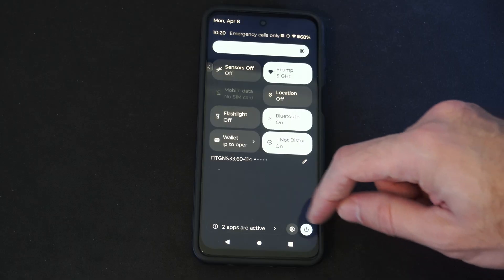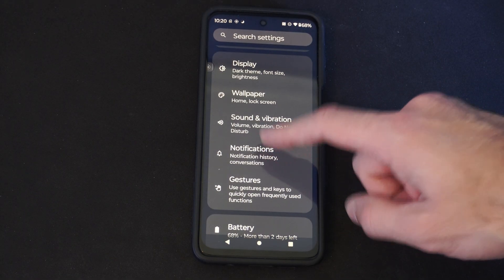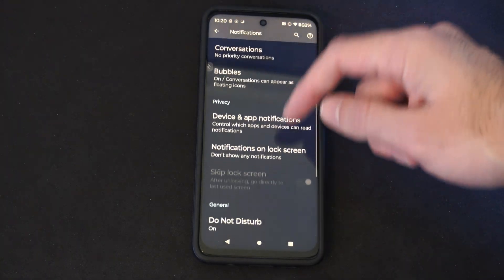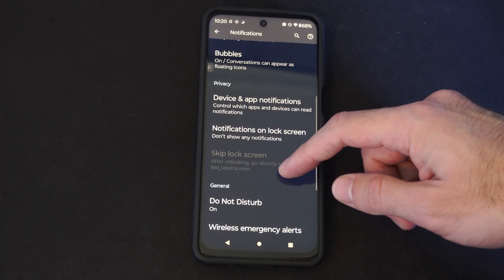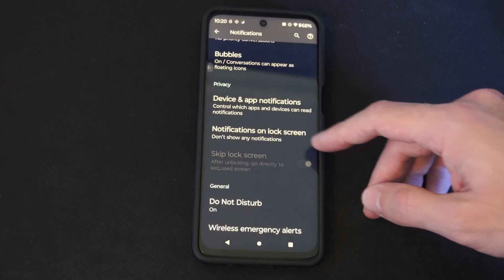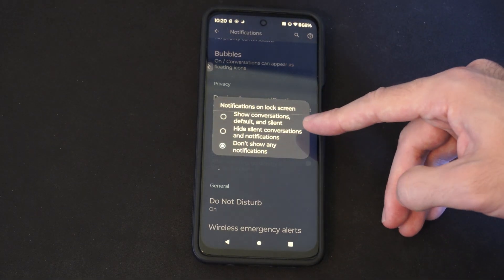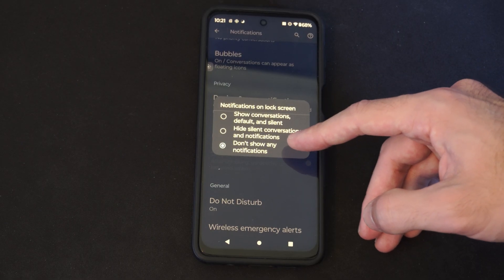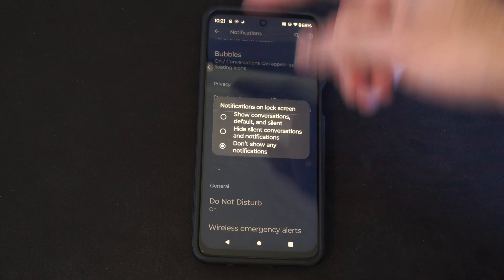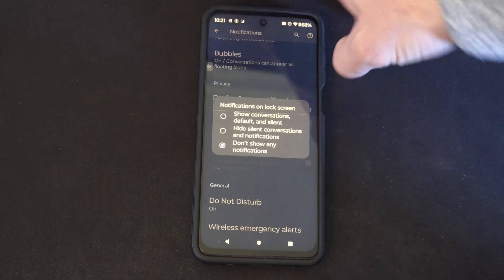Scroll down from the top and go to Settings, then go to Notifications. Scroll down and we're looking for a specific setting — it says 'Notifications on screen lock.' There are three options: show conversations default and silent, hide silent conversations and notifications, or don't show any notifications. I selected 'Don't show any notifications.'